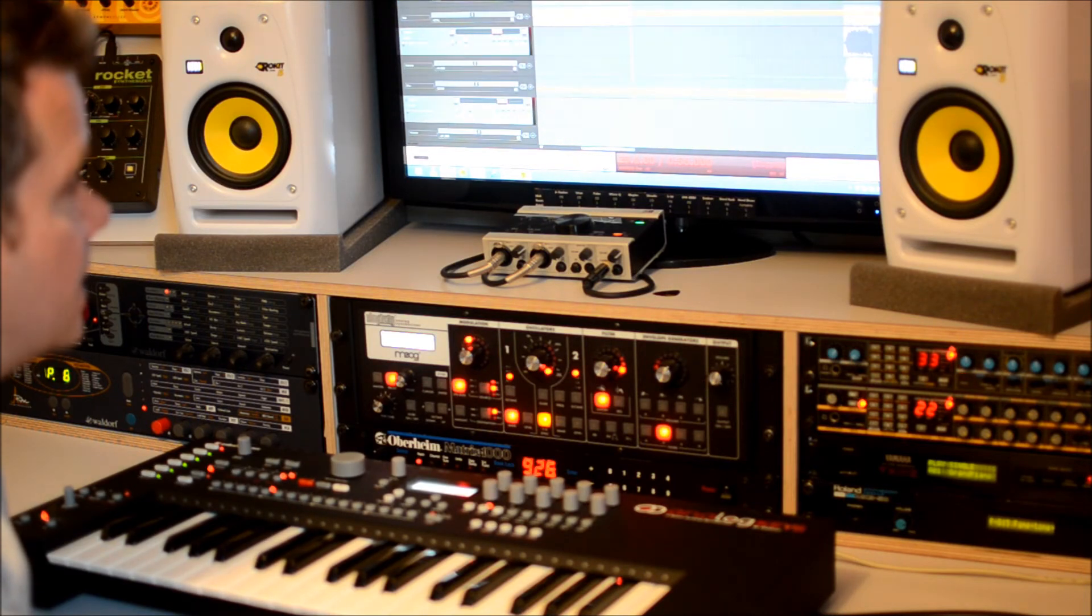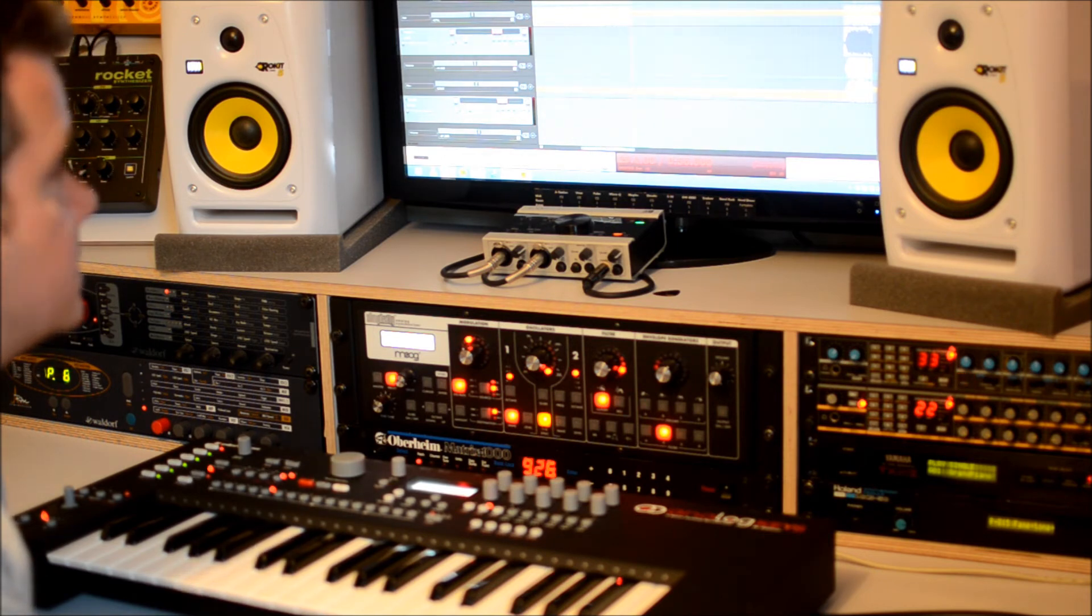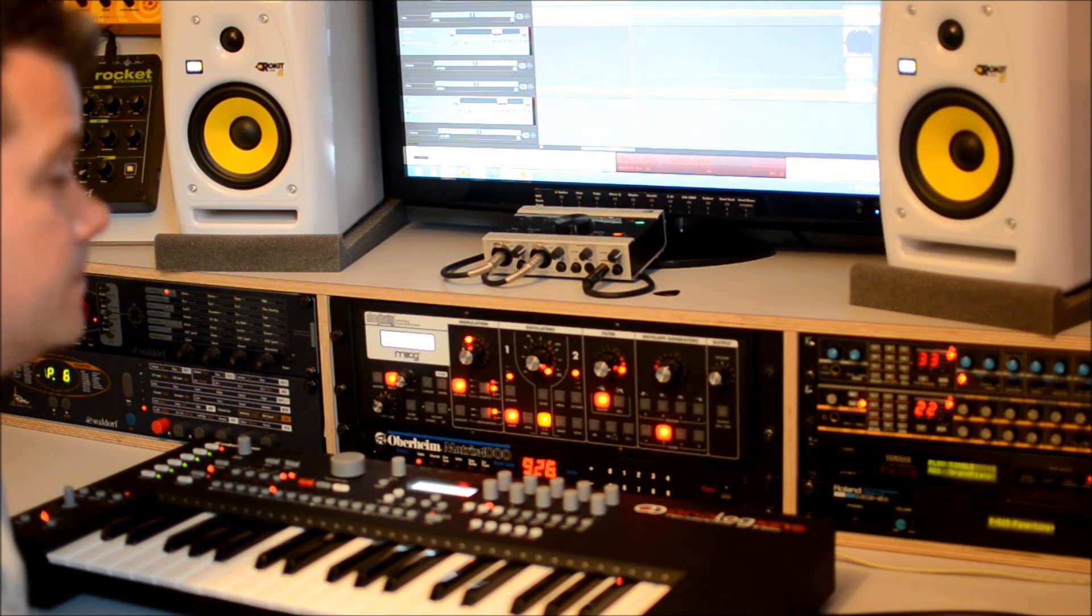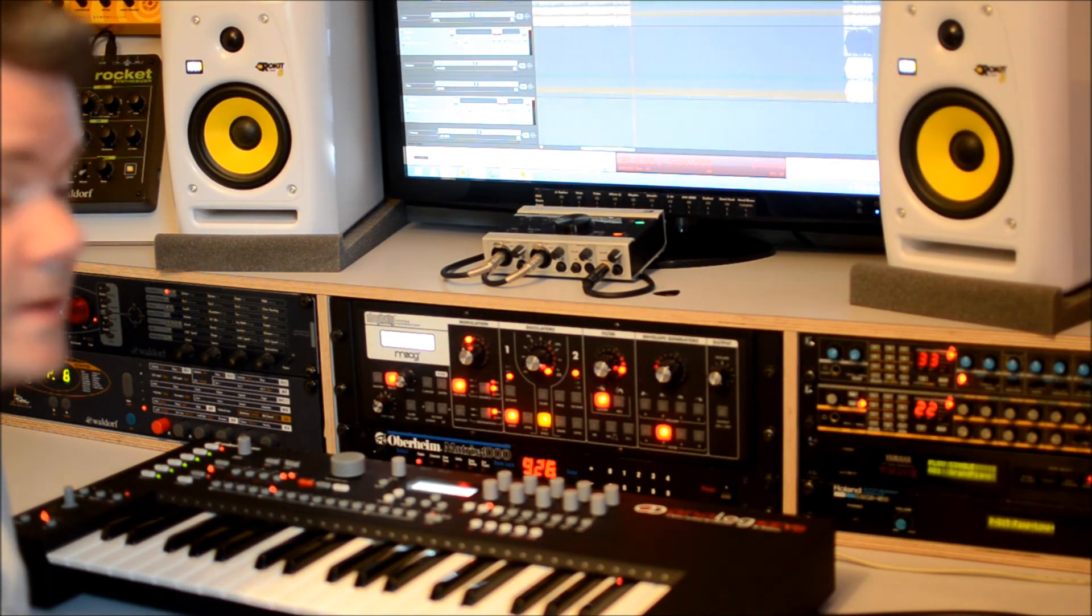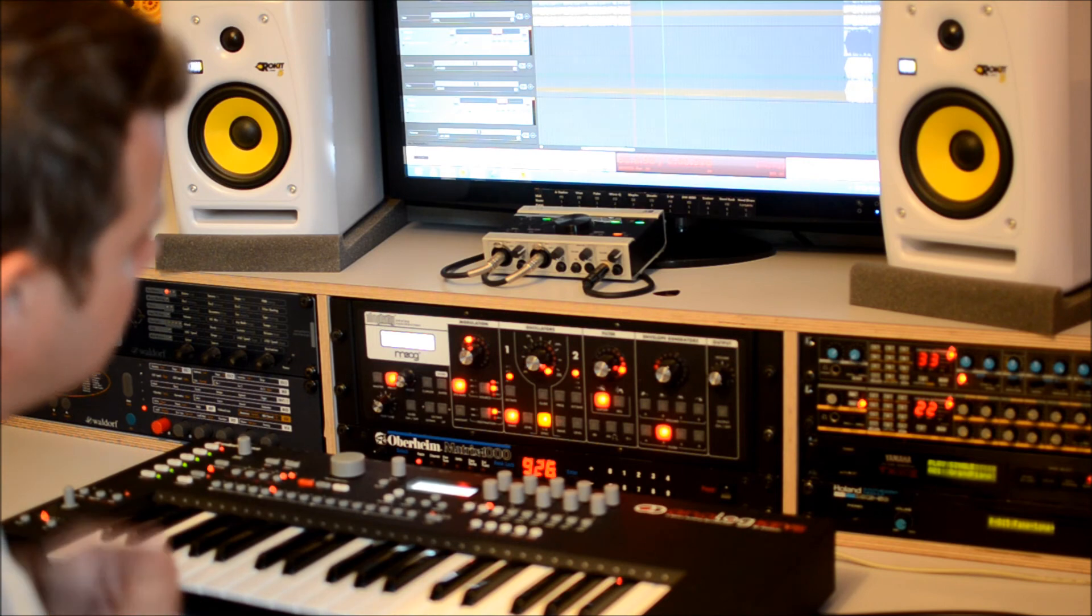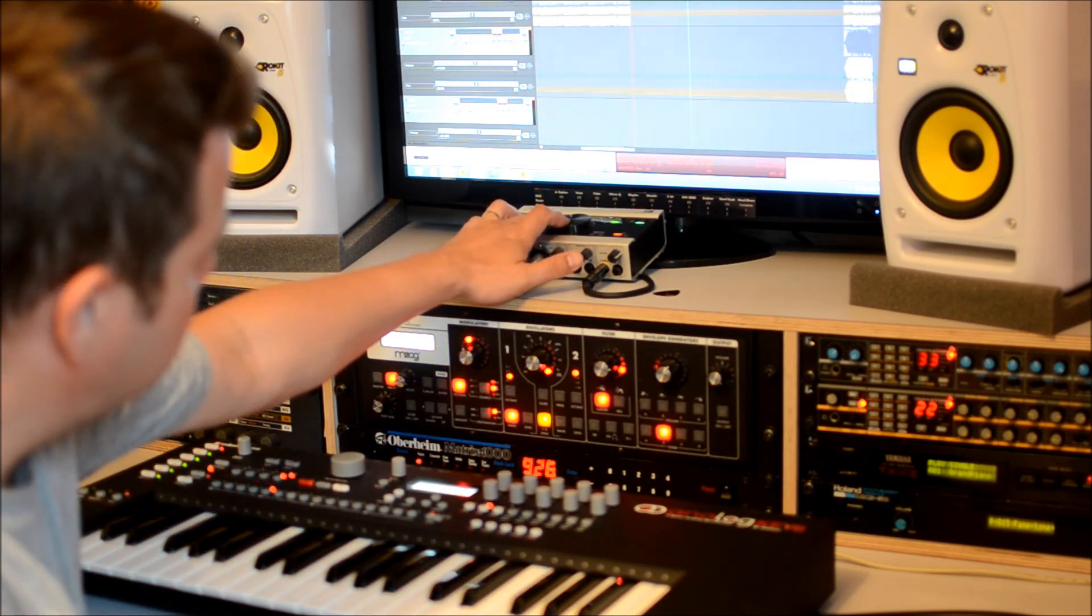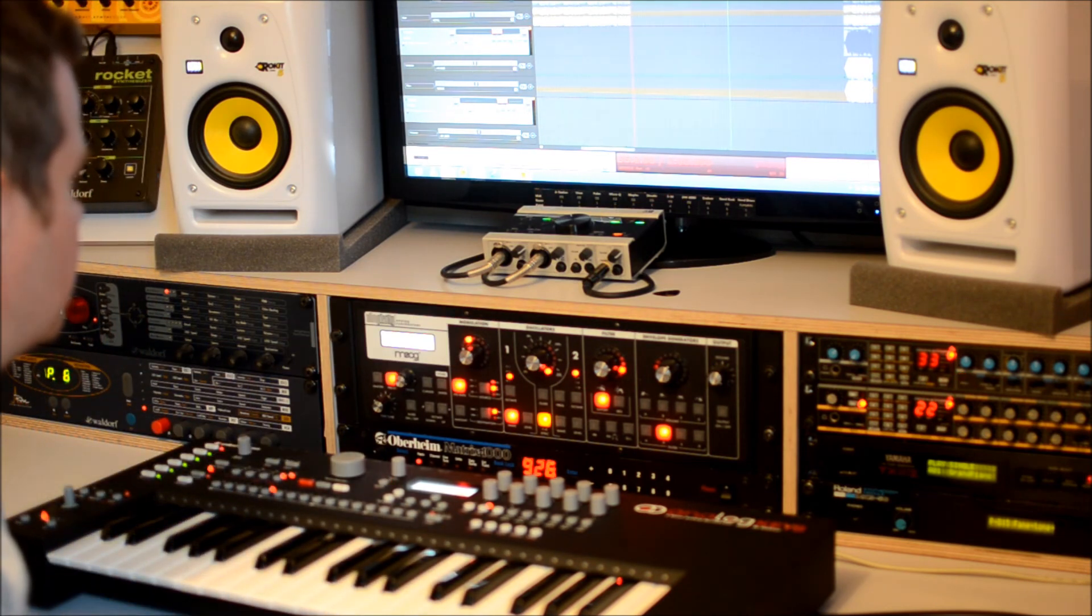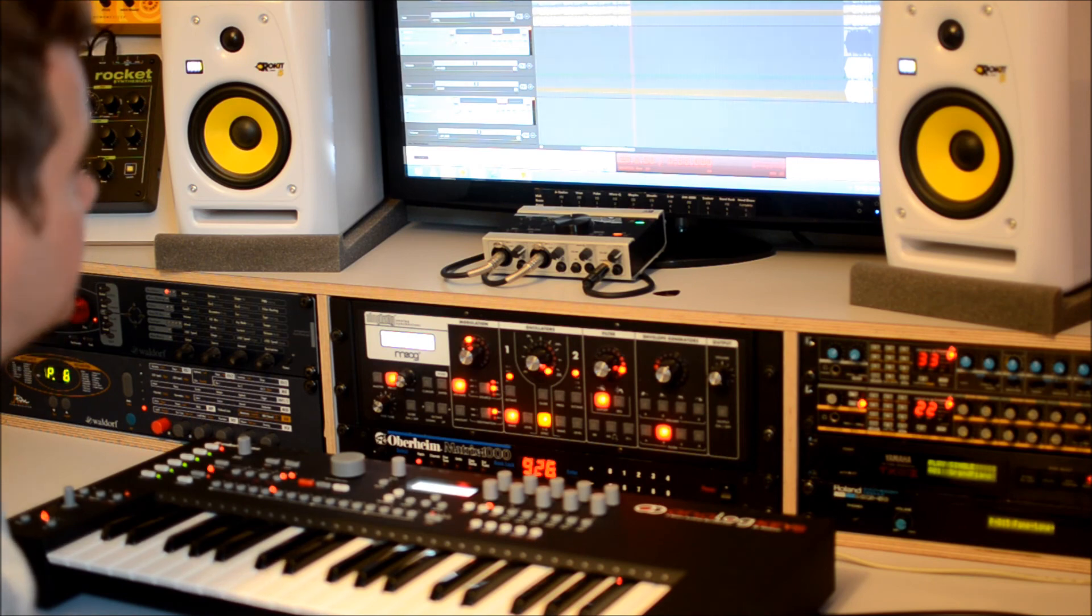Usually I use mainly analog gear because of the warmth in the sound, but actually I used the VST for this bass line on this track. It sounds really awesome and I couldn't make that with one of my synthesizers I have. It's freaking good.